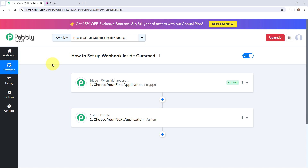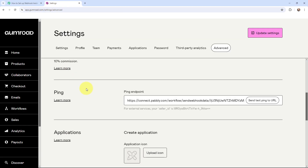Hello everyone, welcome back to Pabbly. So in today's video, we will understand how to set up webhook inside Gumroad. Webhook acts as a bridge to connect applications and it helps to deliver the data to other applications as an event happens.